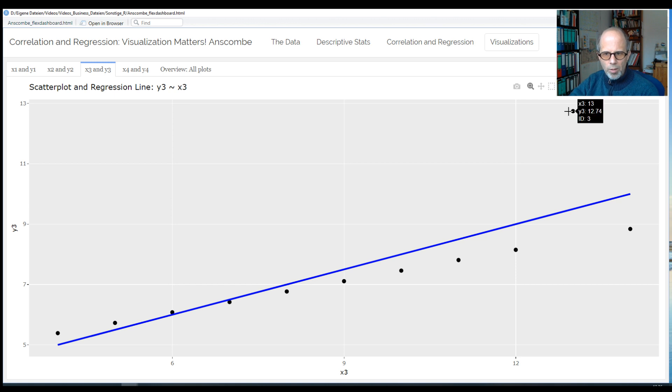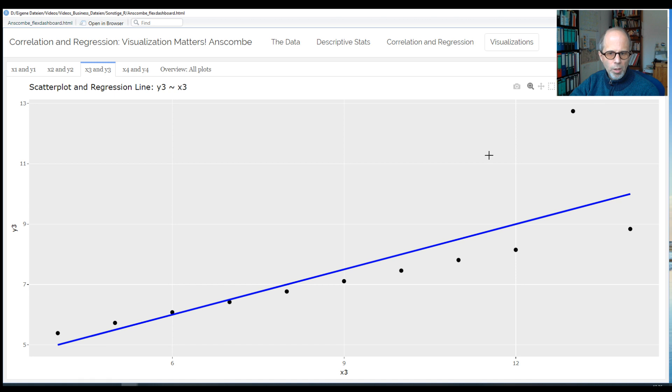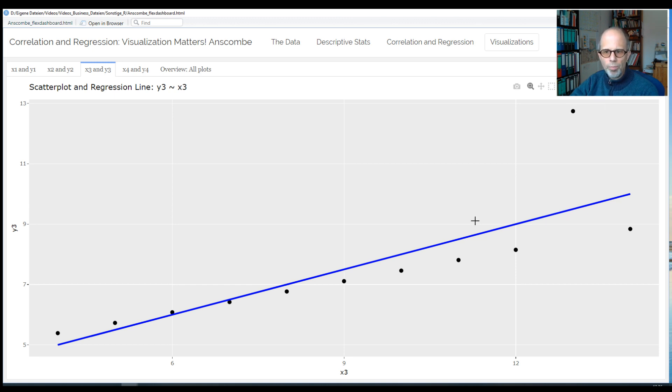So here we can see the x and y coordinates on mouse-over, and it even gives me the idea to show me the row of the original data to be able to more quickly identify the outlier. So here, the slope of the regression line is clearly influenced by this one outlier, and apart from this outlier, we would have a different slope.